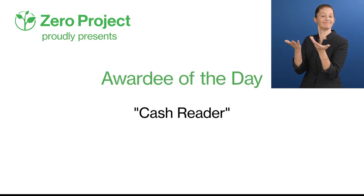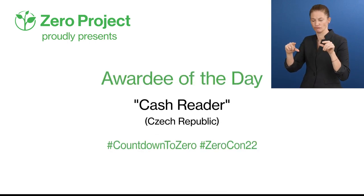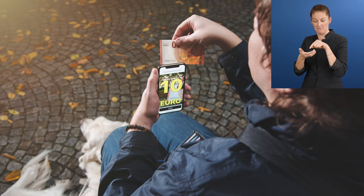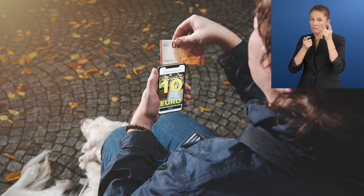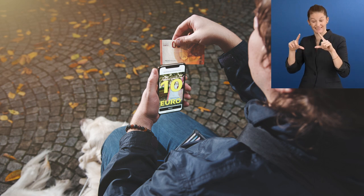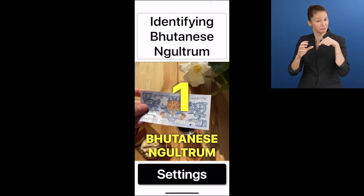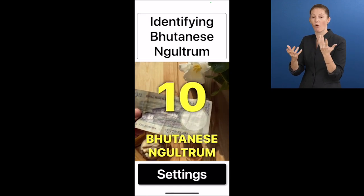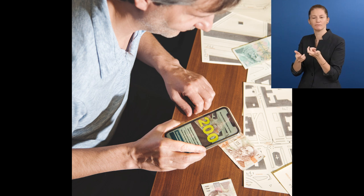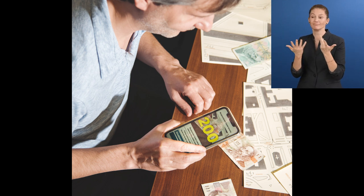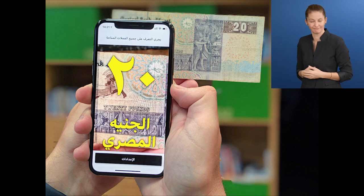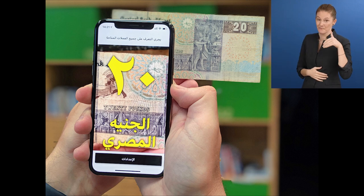Zero Project proudly presents our deal of the day: Cache Reader. Cache Reader is an app available on iOS or Android phones that identifies banknote values for almost every currency globally. Users point their smartphone cameras at the banknote and the app informs them of the value, either using speech or vibration patterns, which provides more security in public spaces.